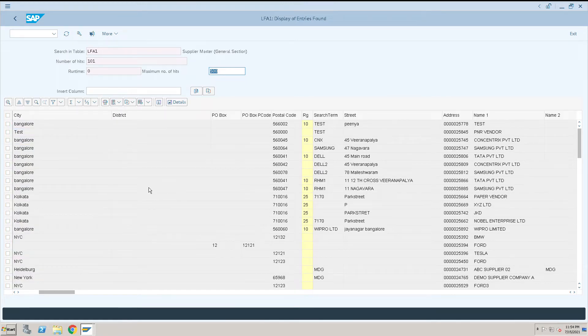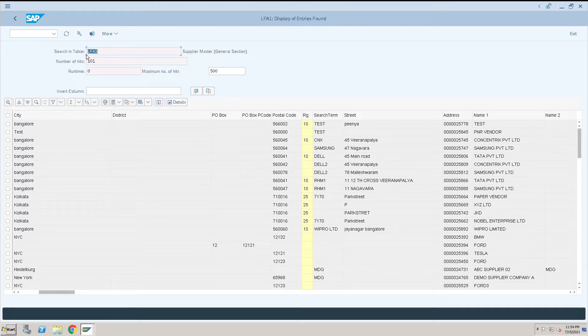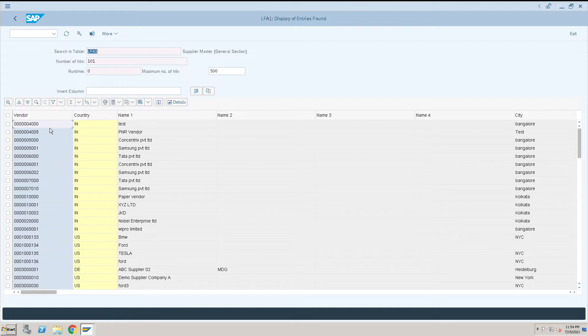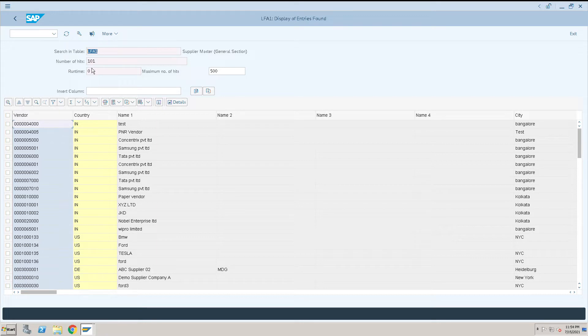You will get it in the LFA1 table, but whether it is extended to company code or not, you will not come to know in this table. This is completed at a general view level. To know whether this vendor is updated at a company code level or not, we have to go to another table, LFB1.